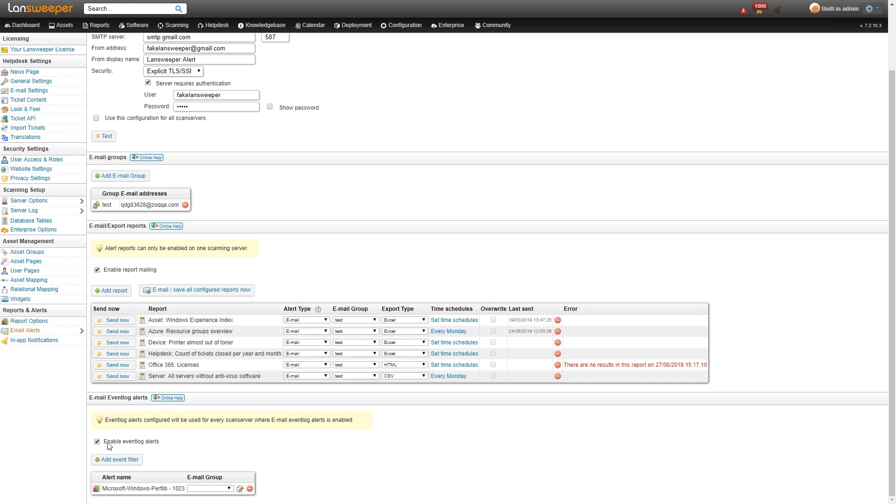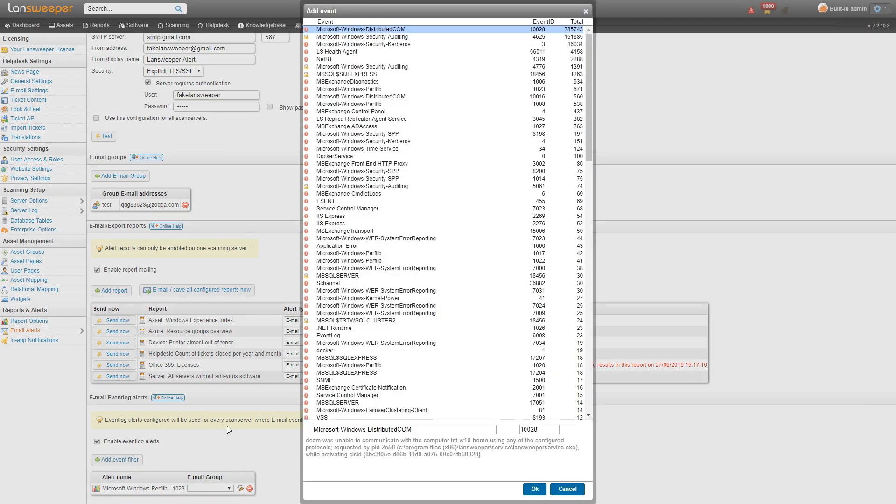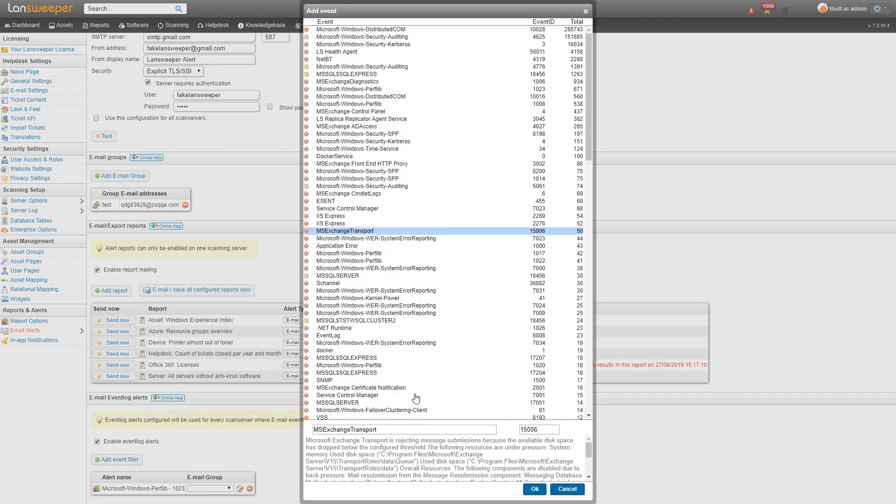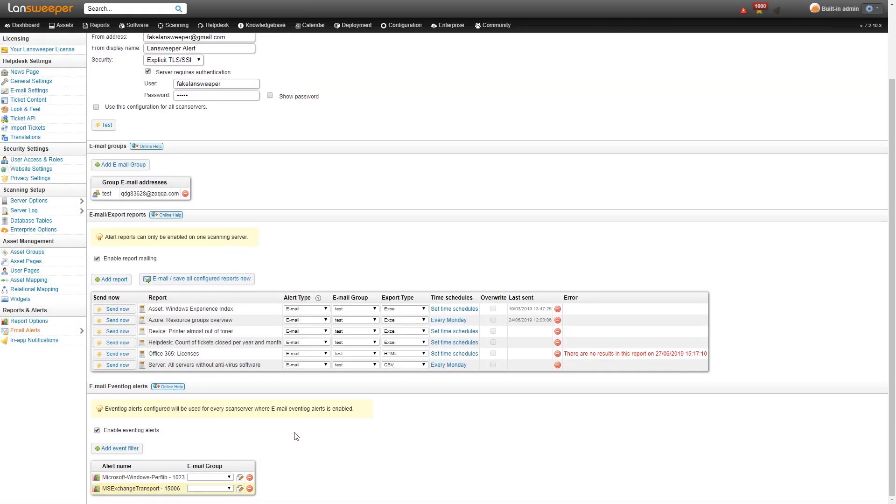So as an example here we'll add an event filter. So we want to alert on, we'll just pick a random event here. Supposedly this is a, you can choose whatever event you want. This can be a security related event obviously in most cases here. We'll select the event, hit okay. And then all we need to do is make sure that we select the email group that it needs to send to. As soon as that specific event gets scanned, you get an alert in your email inbox.